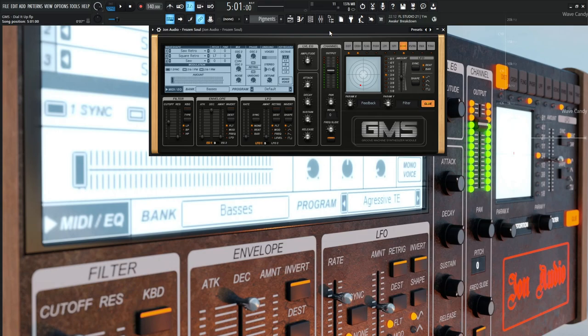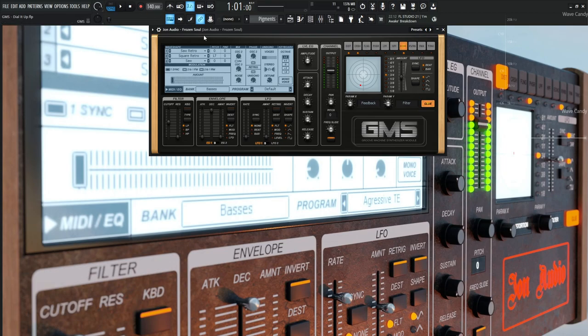With that being said, this one is now called Dial It Up because of dial-up. I need to get better with these naming conventions. Anyway, here we go.